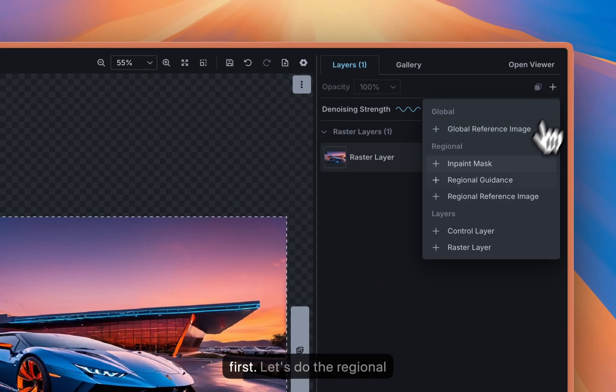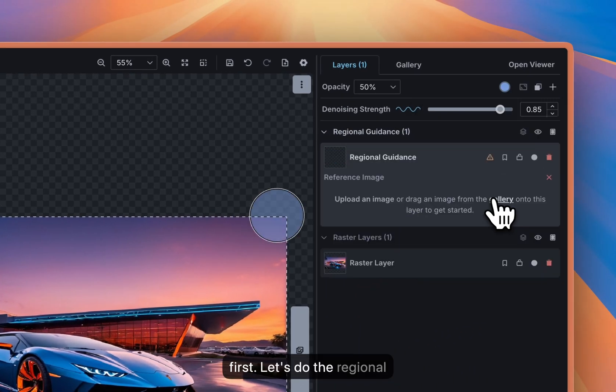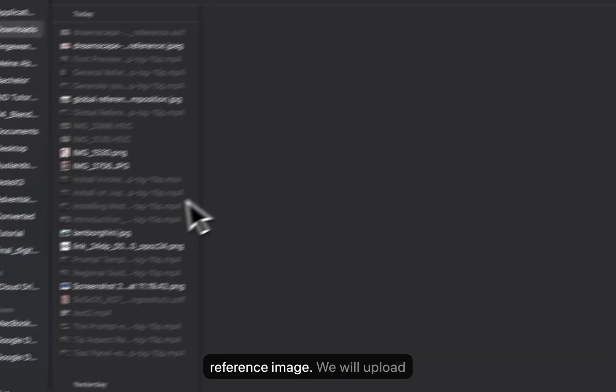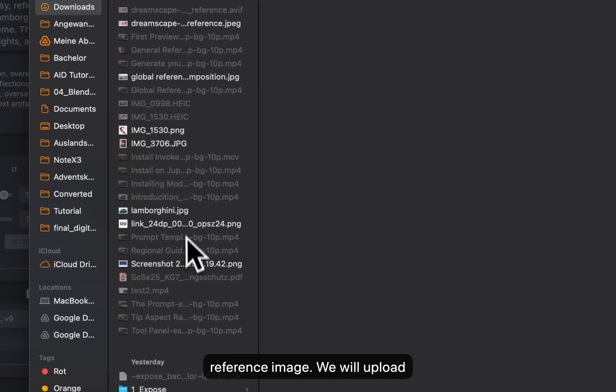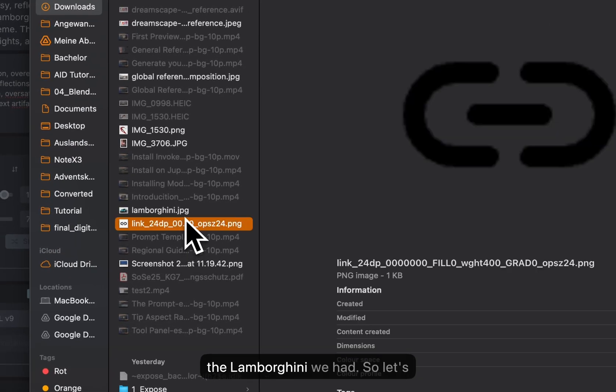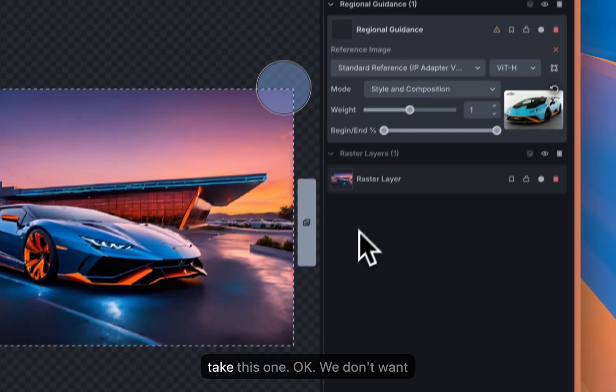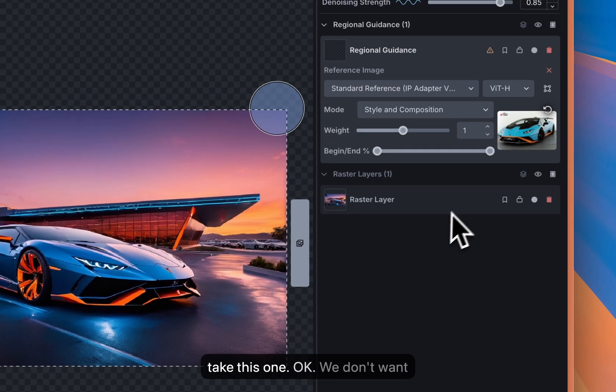So let's do the regional reference image first. We will upload the Lamborghini we had, so let's take this one, okay.